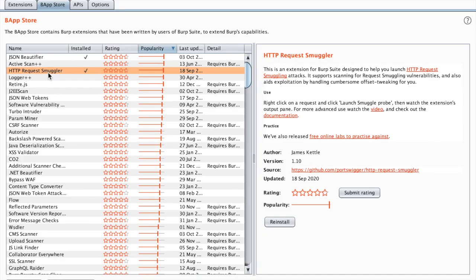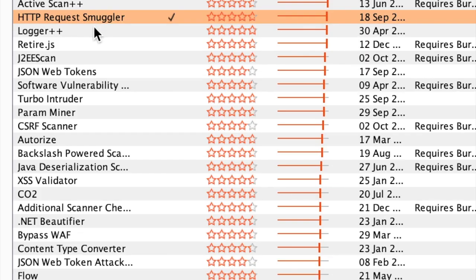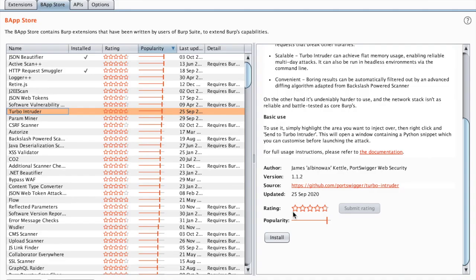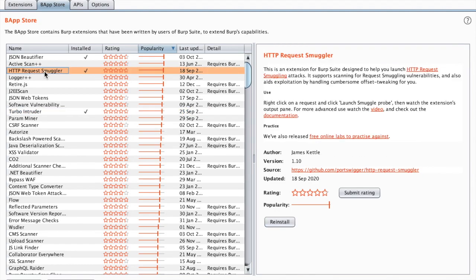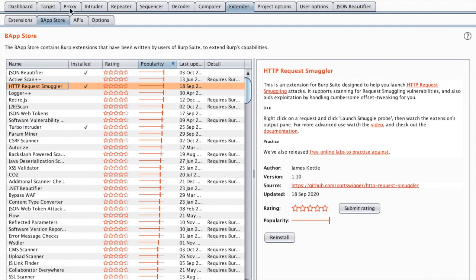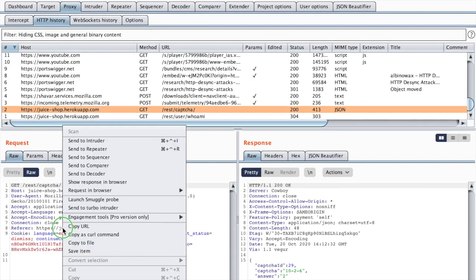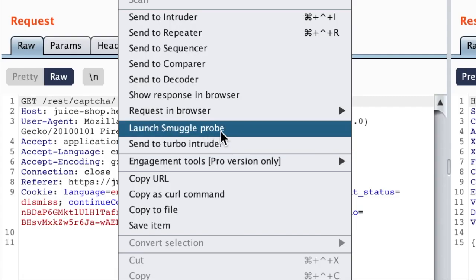For this extension to work we need Turbo Intruder, which is another extension already available. So now whenever you have a request like this one, you can right-click and you can see here that you have a new menu called Launch Smuggle Probe.